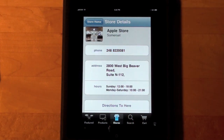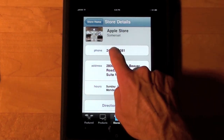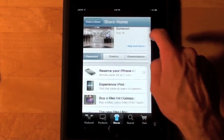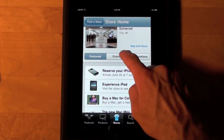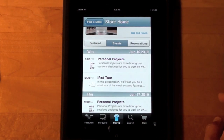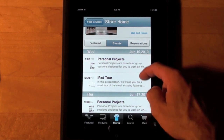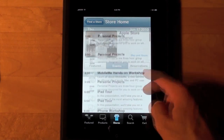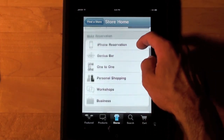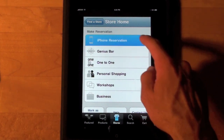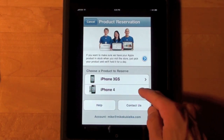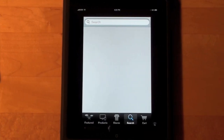If I click on the address it should take me to a map. Also, if I were on the iPhone I could just tap the number and dial. We can see local events and reservations. So if I want to make an iPhone reservation I can go ahead and do so. Let's take a look at search.